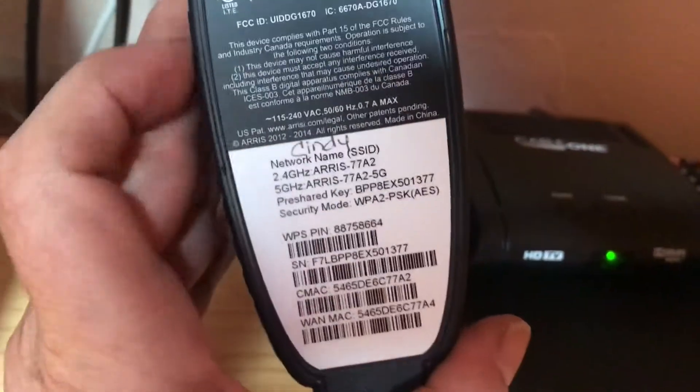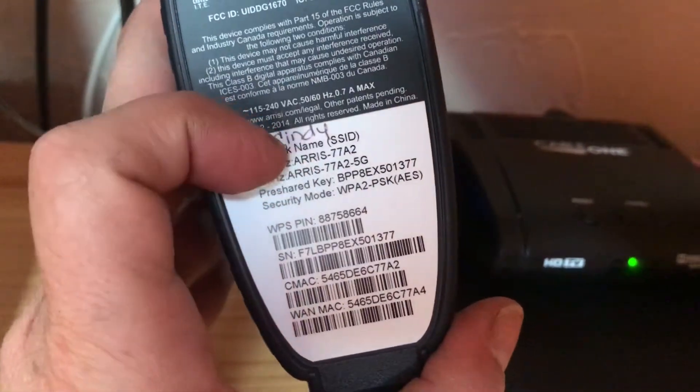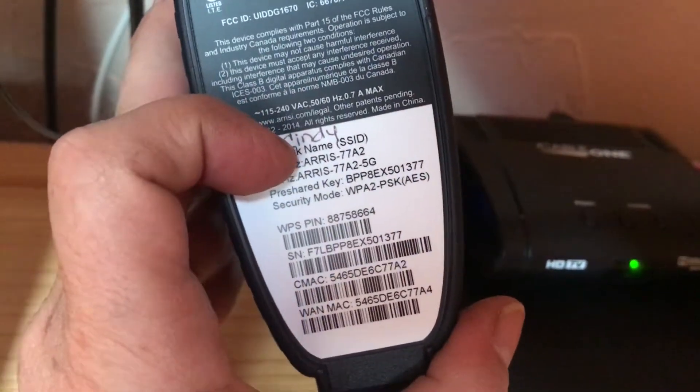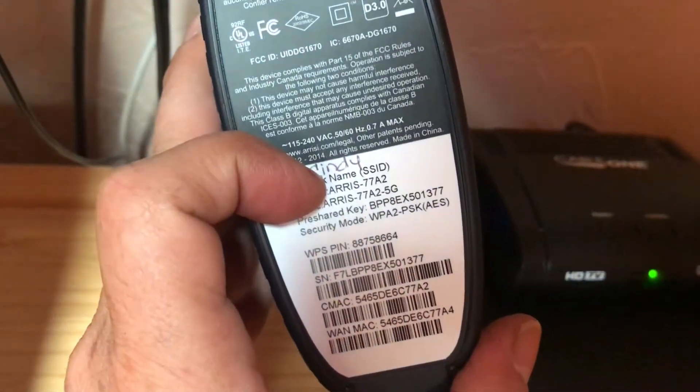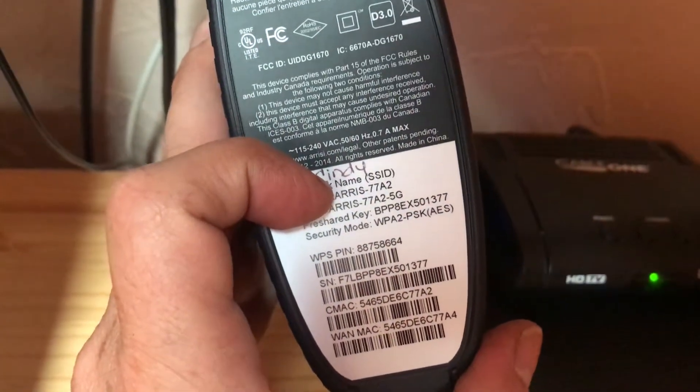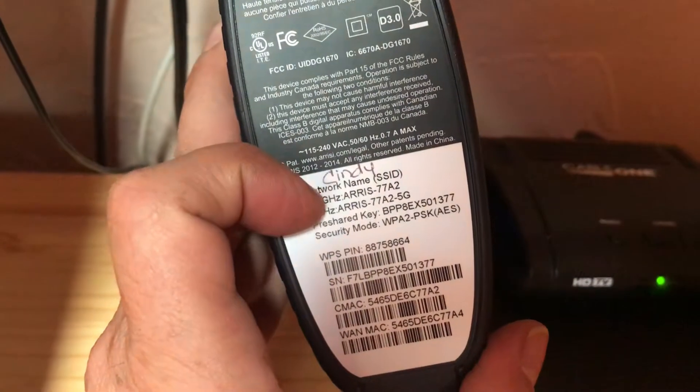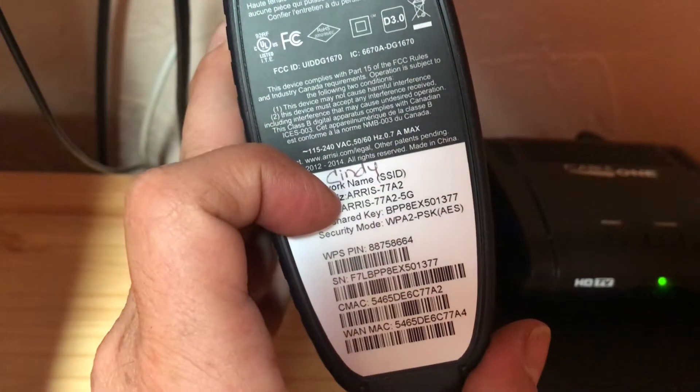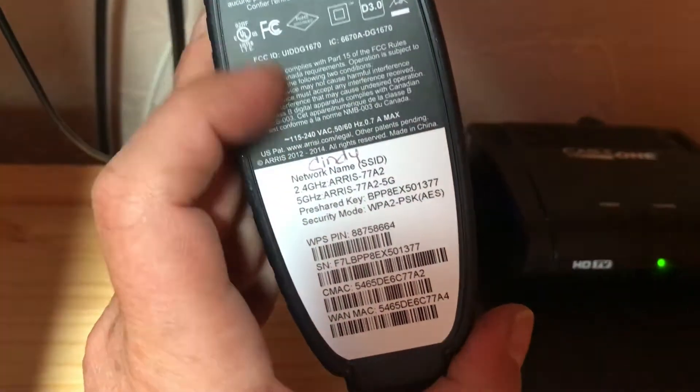What you might end up seeing is that you'll have a code, basically instead of saying 199 Cindy, it might say like AERIS-7782 or AERIS-7782-5G.